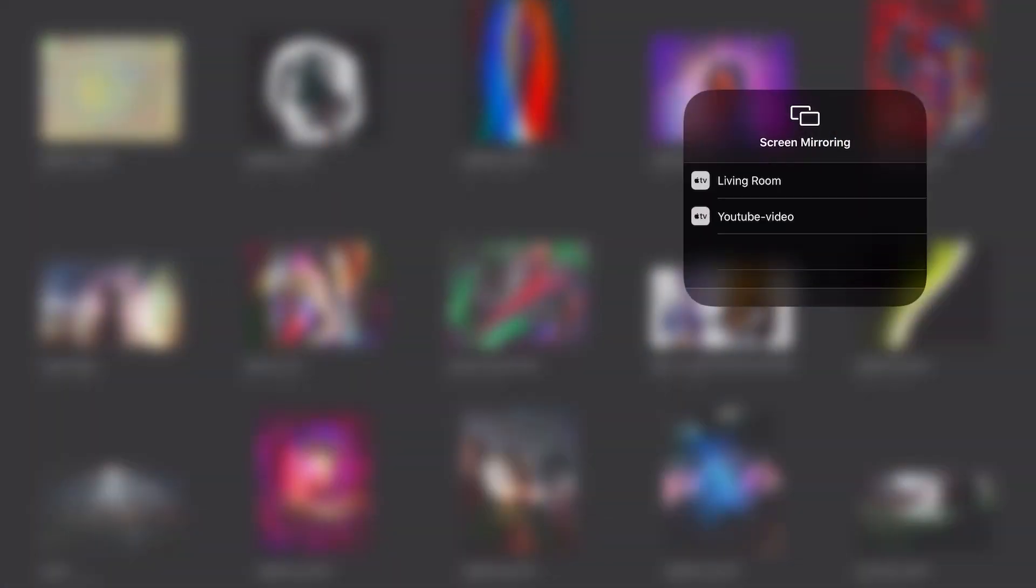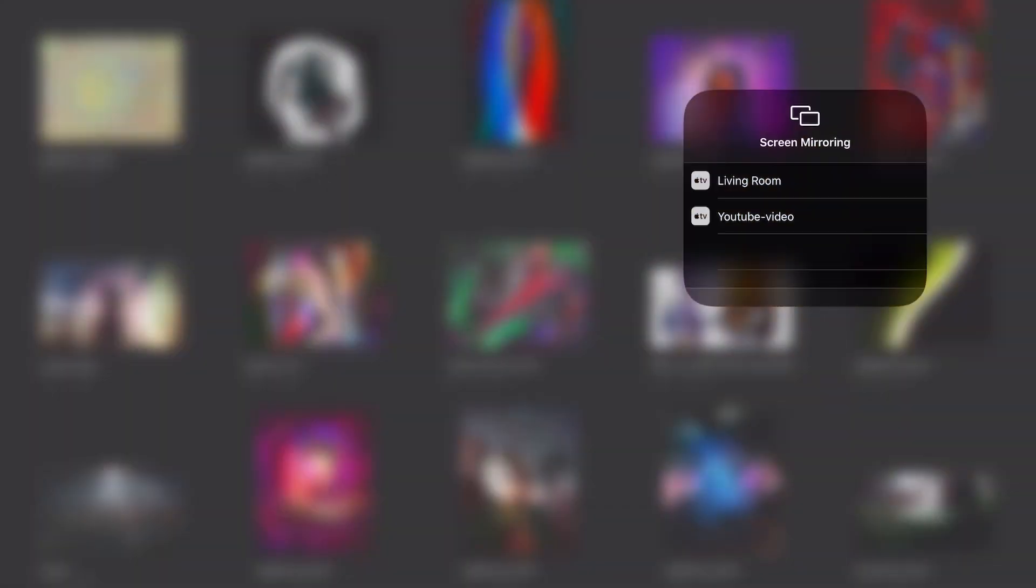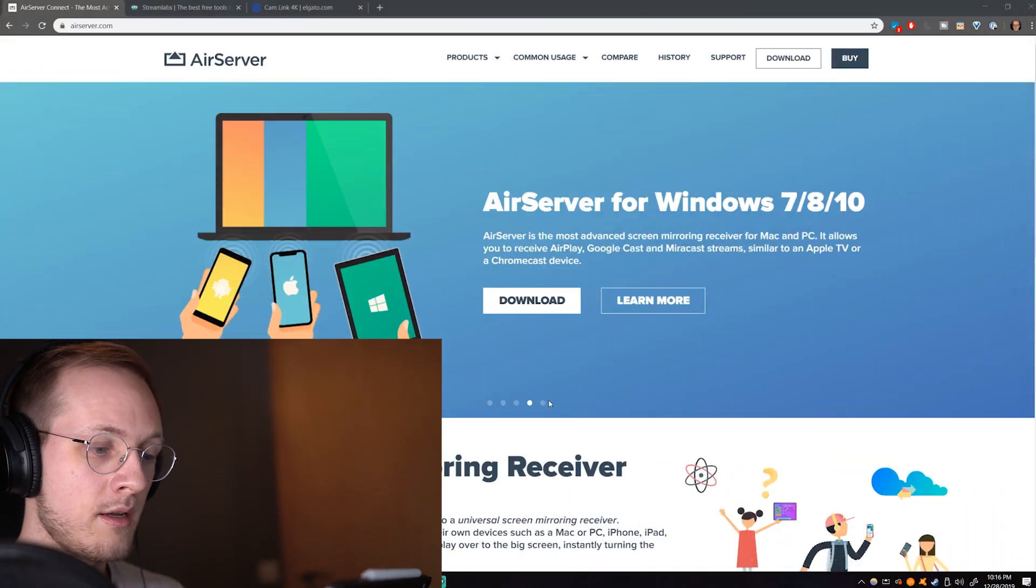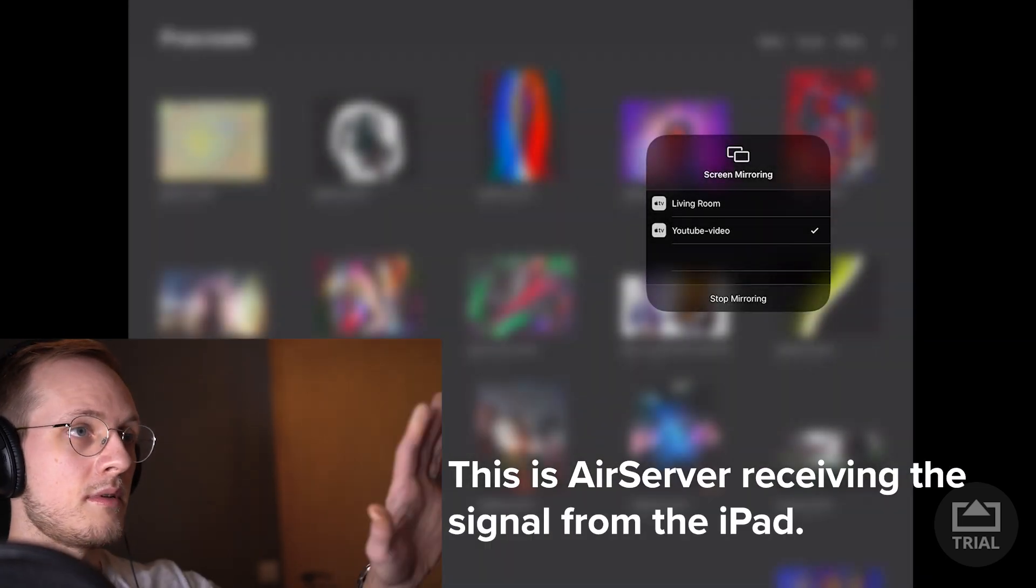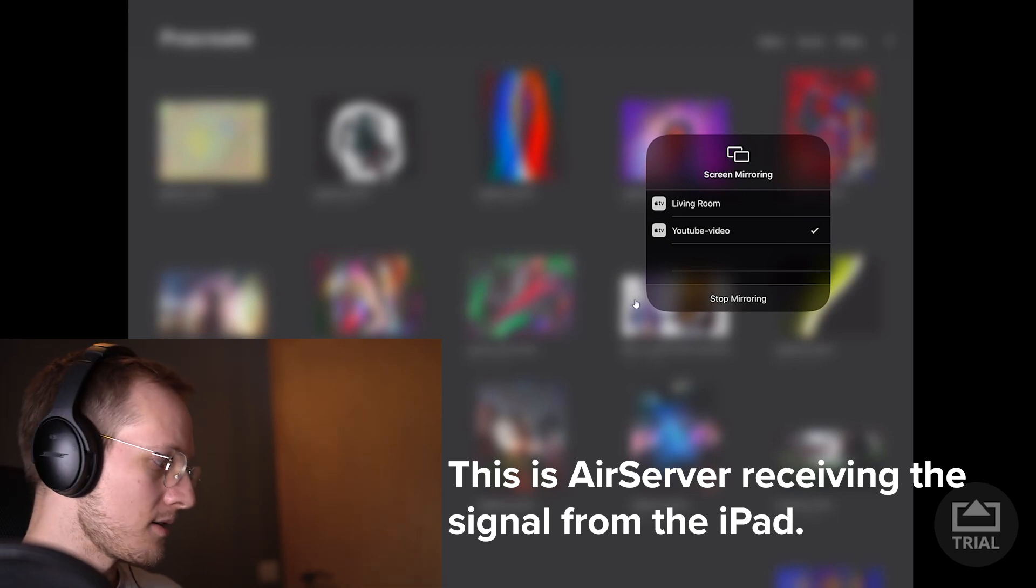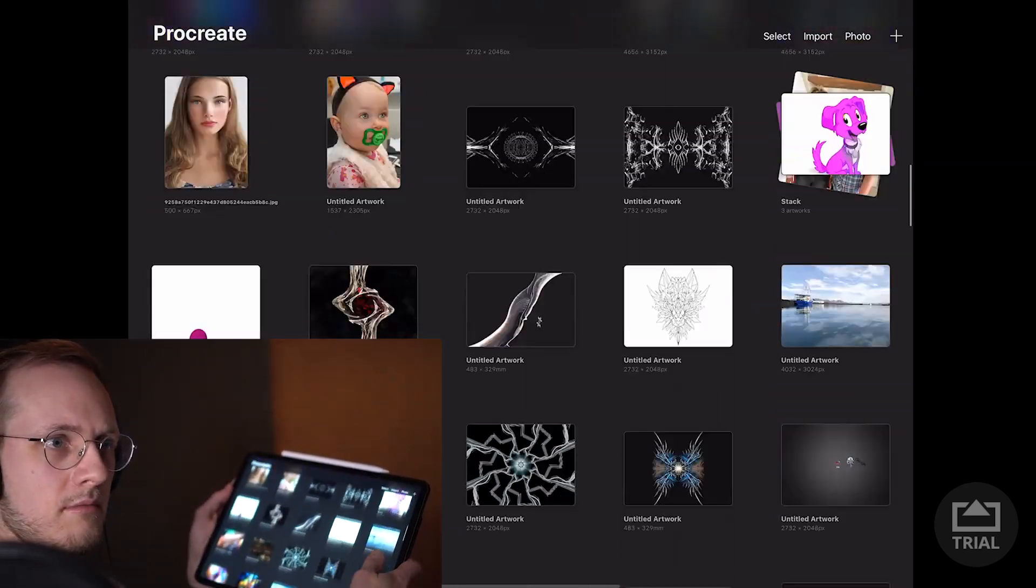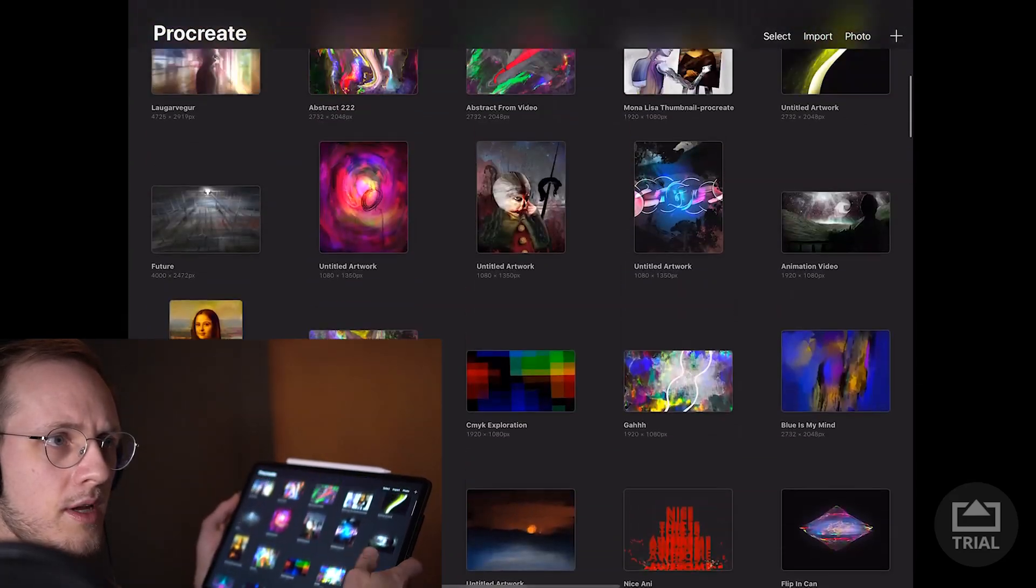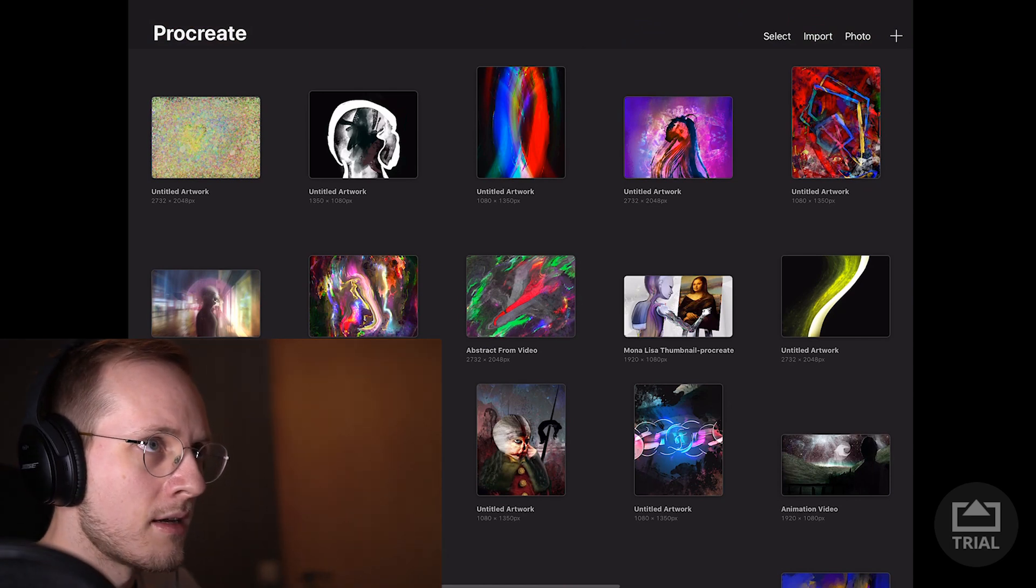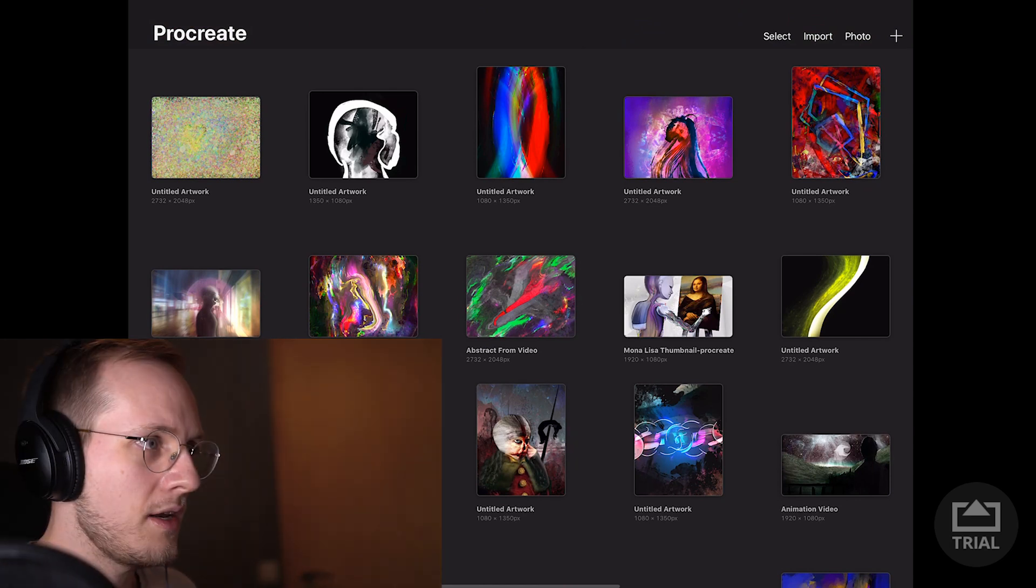Now once I pick up the iPad and swipe down from the top right corner and tap on screen mirroring, you can see YouTube video just popped up right there and that is the PC basically broadcasting that it wants to receive a signal. Once I tap on YouTube video it says unable to play, but I think this is because I'm actually screen recording the iPad. So I'm going to stop screen recording the iPad and start screen mirroring, and as I do that you can see it on the PC right over there. I can swipe up and down and it's got really nice latency, it's pretty quick and colors are nice and the signal is actually fairly decent.